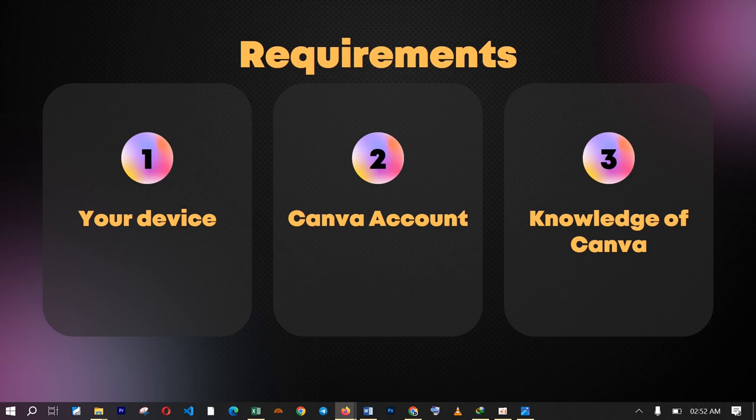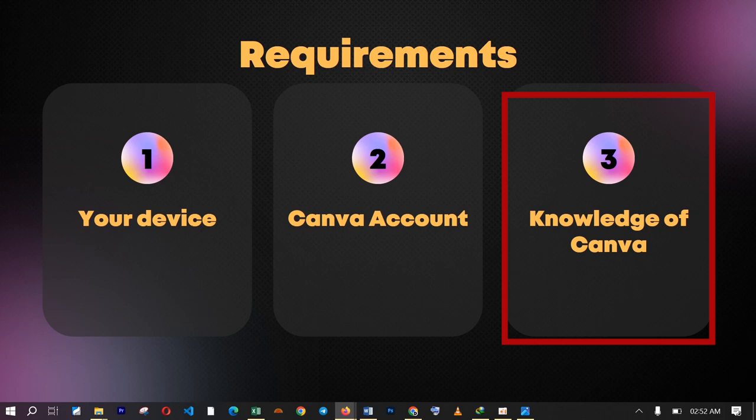The third requirement to access the Magic Expand feature is knowledge of Canva, and you don't have to worry about that because that is why I am here. I am going to go straight onto my screen and show you exactly how you can use this wonderful feature on Canva for your own benefit, applying the Magic Expand feature on any image of your choice. Are you ready? Let's go!